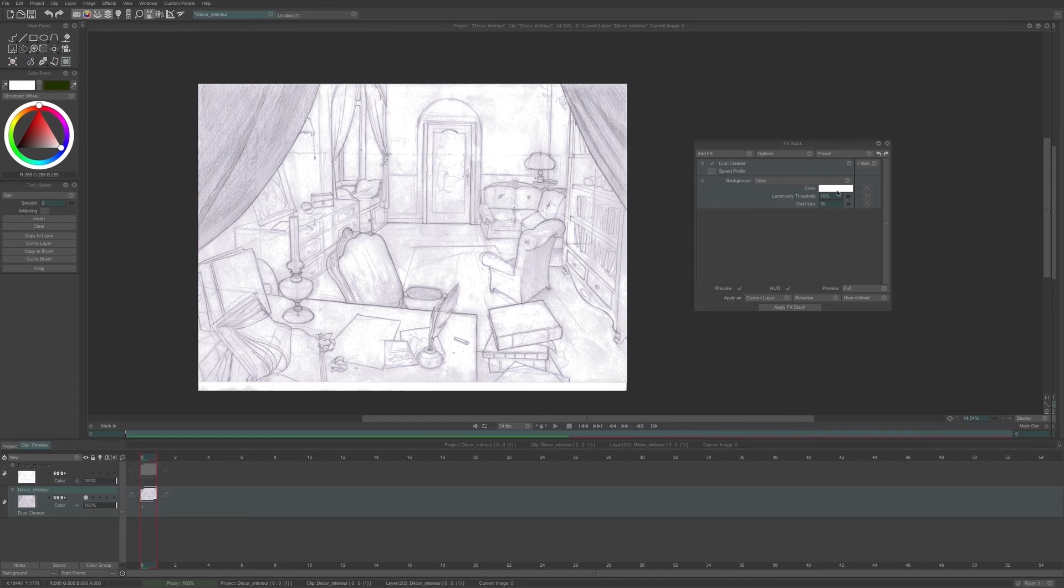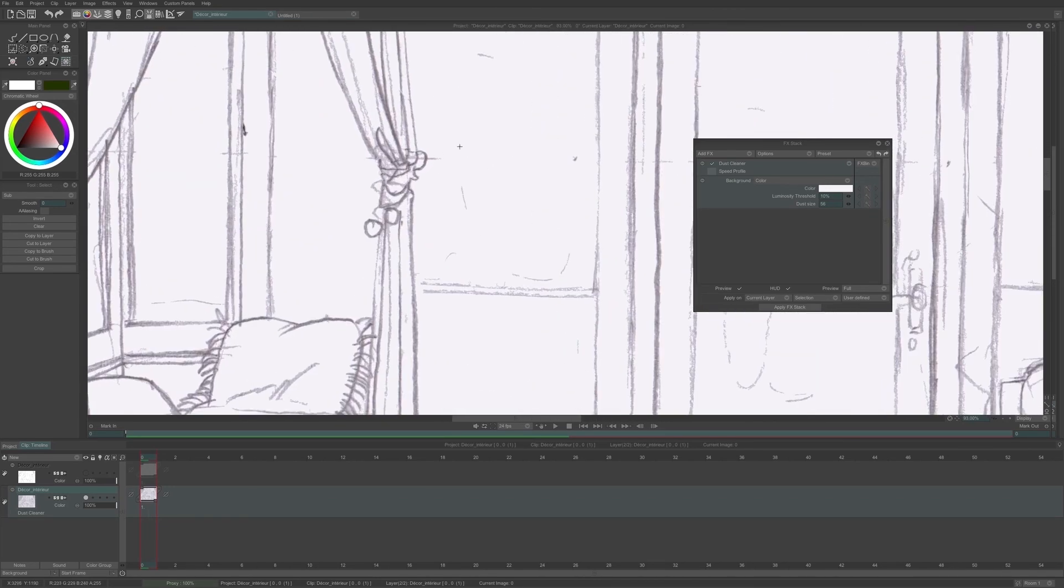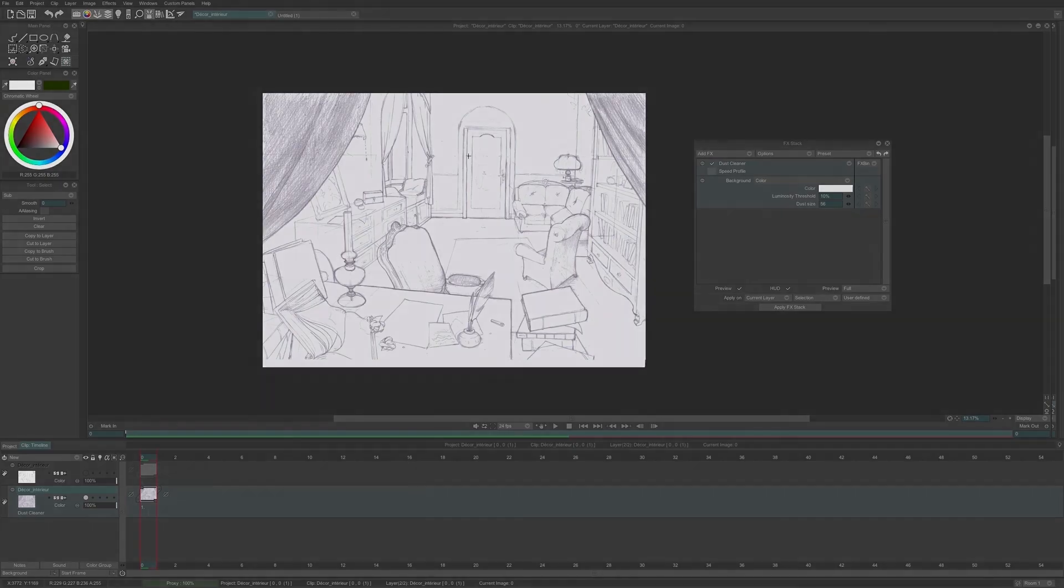I define the background color by clicking on the color field and clicking on the area of color I want for my background. And now I have a uniform colored background. When all the parameters are the way I want, I can apply my FX. And now you know how to use the FX dust cleaner.